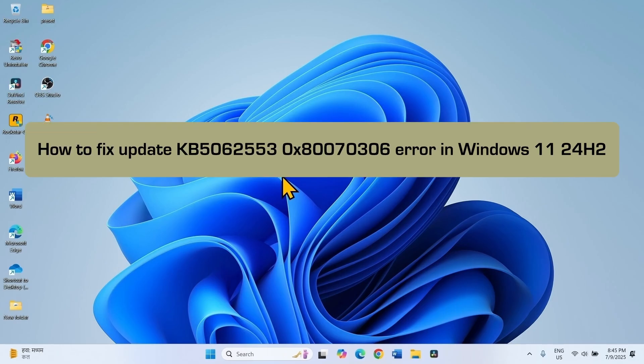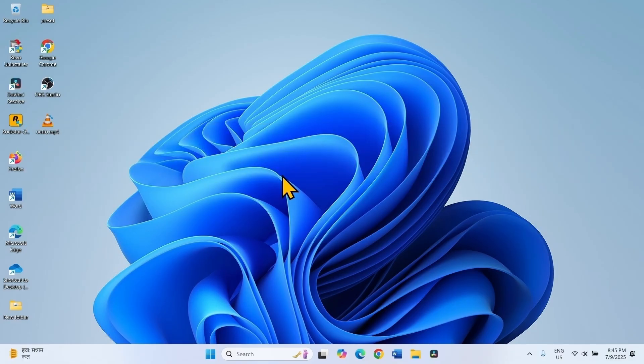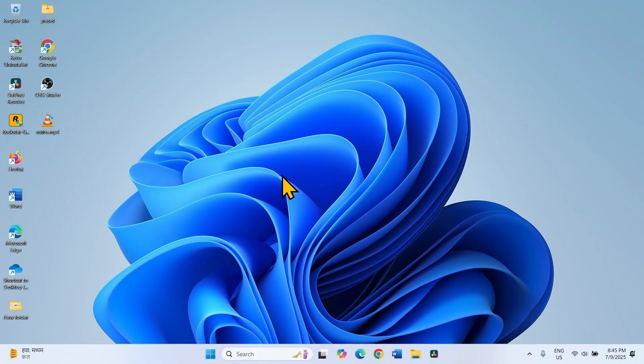How to fix Update KB5062553 0x80070306 Error in Windows 11 24H2. Hello friends, this error could appear when you install this July 2025 security update on Windows 11 PC. Follow the steps to fix it.